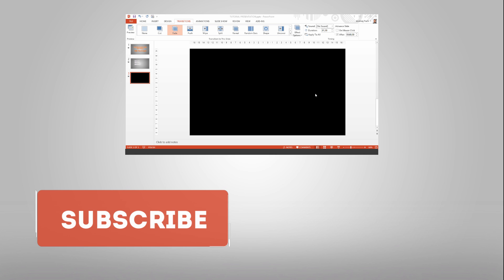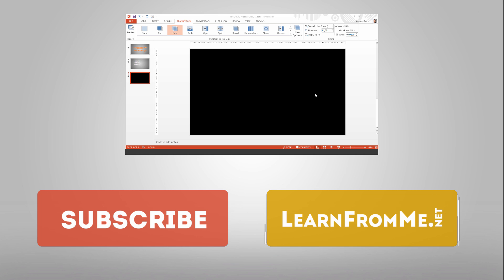If you like this tutorial, please subscribe to this channel. I will be posting more useful tips and tricks. And check also out my website learnfromme.net where you can find more useful resources about learning about PowerPoint and similar programs.